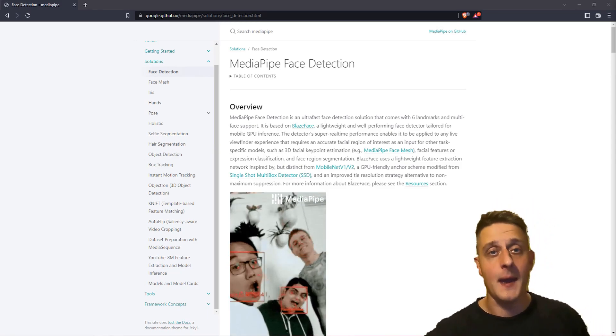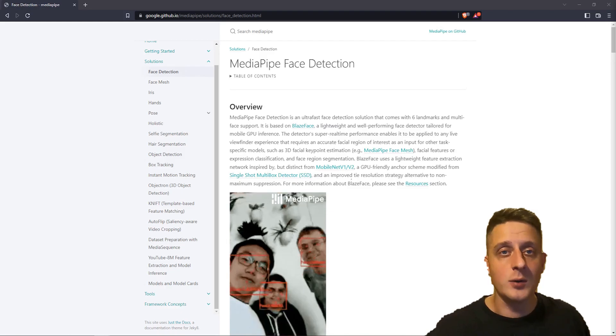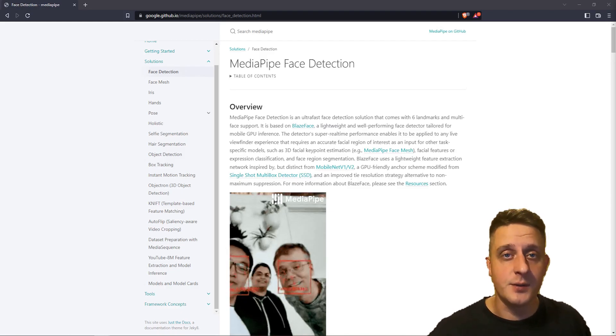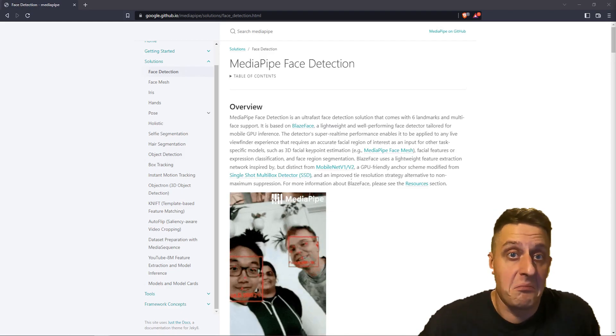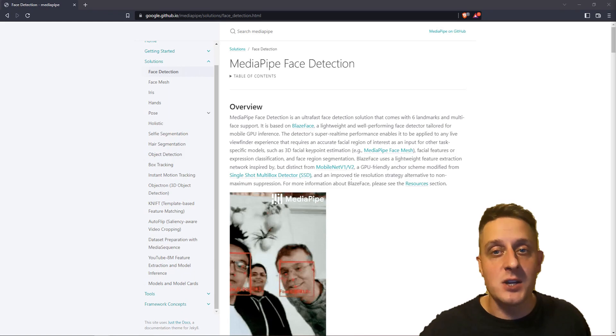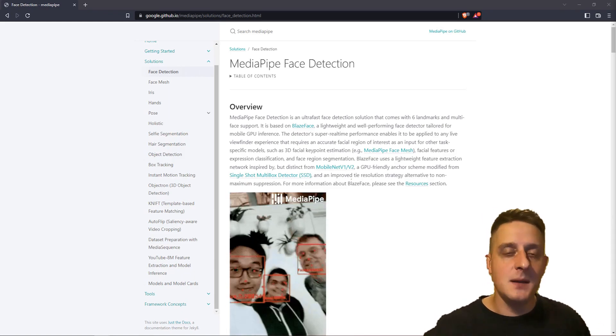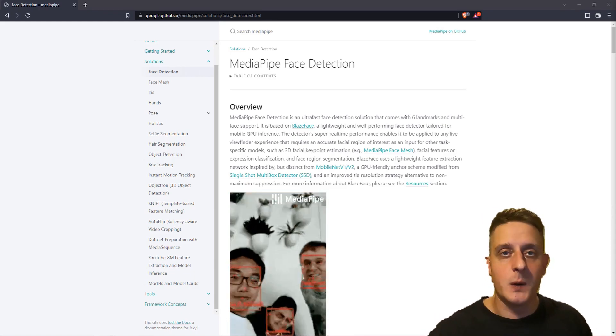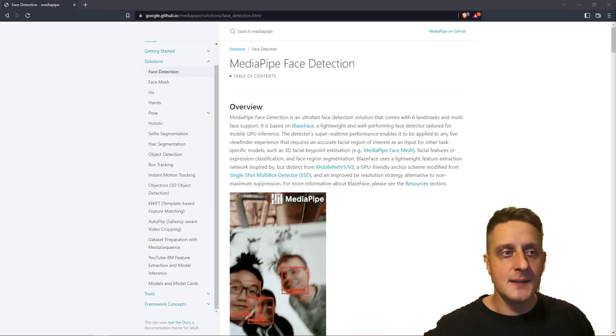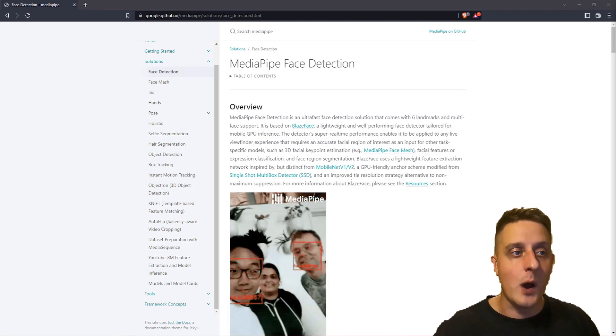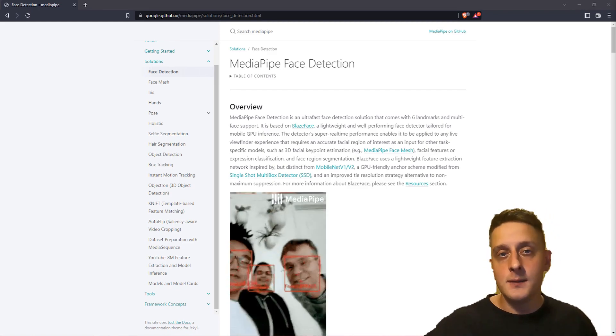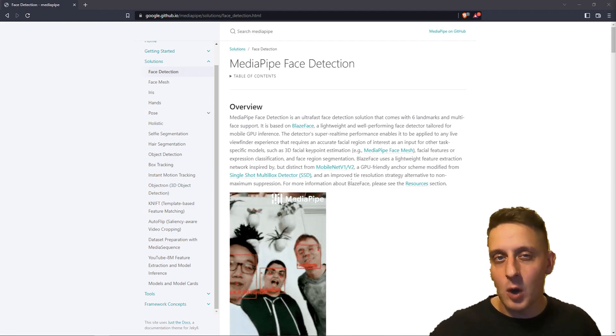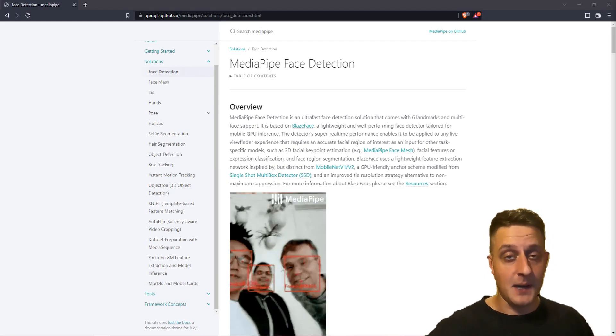But you may ask, what's the problem? There's a lot of solutions that give us easy real-time face detection. There might be many scenarios where we would like to use single class object detection, for example when we want to detect multiple objects in an image.